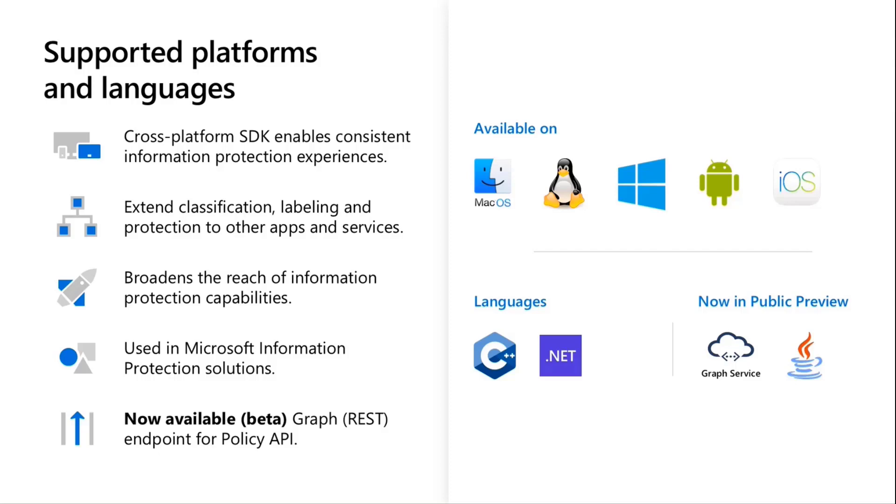So MIP SDK enables my apps and services to take all the labeling stuff that I just showed you and build it into my line of business apps, into third-party apps, show you some partners in the next slide. It's written in C++ across platforms, so it works across Mac, Windows, Linux, iOS, and Android. And we have .NET flavors available for Ubuntu and Windows, and we're working on a Java wrapper that's in preview now. Eventually, the Java wrapper will work across all of our supported platforms. We don't expect that to be generally available until later this year. And again, this allows you to extend the classification, labeling, and protection capabilities into your own apps and services and line of business apps.